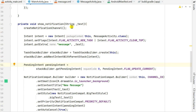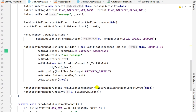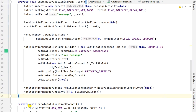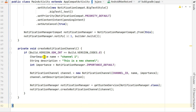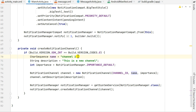Inside showNotification, first I create a notification channel — we have to create a notification channel in Android 8 and above. This is handled in a separate method: private void createNotificationChannel. Inside that method I check if Build.VERSION.SDK_INT is greater than or equal to Build.VERSION_CODES.O.